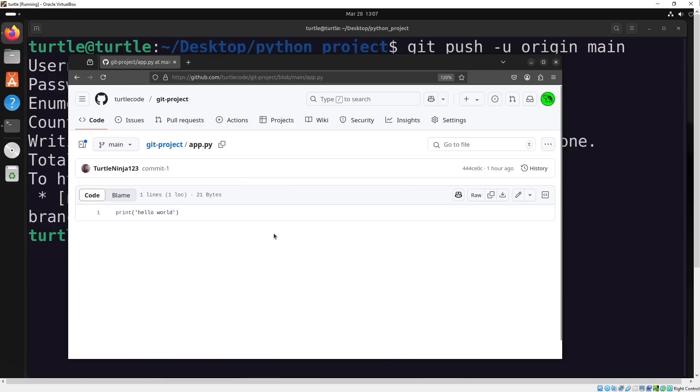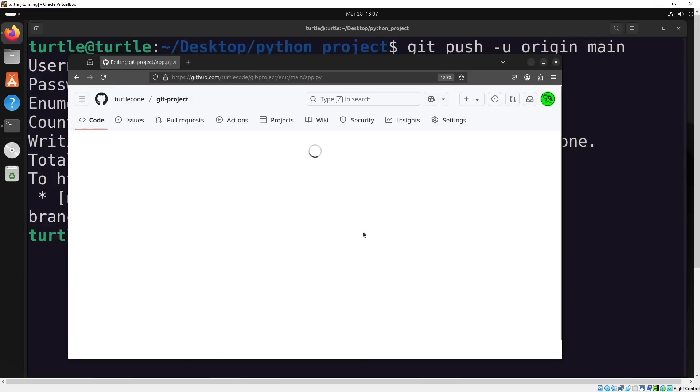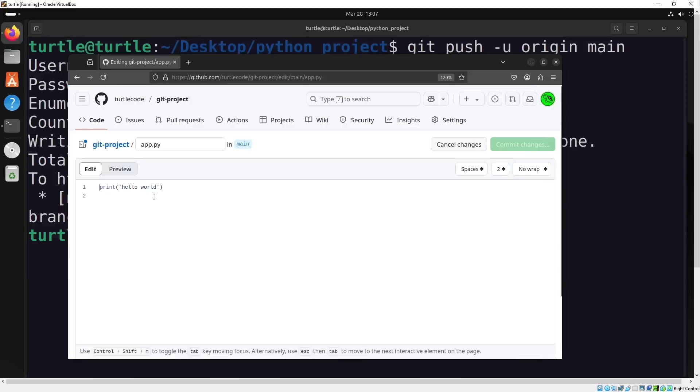Now, I'll go to GitHub and make a change in the Python file by adding a second print function. After making the change, I'll commit it.